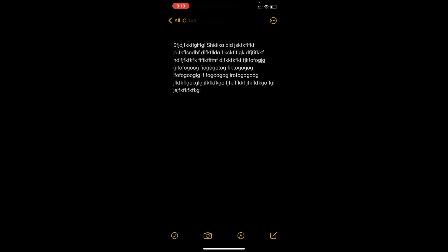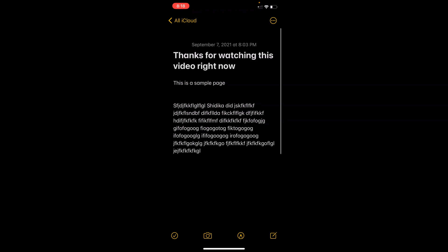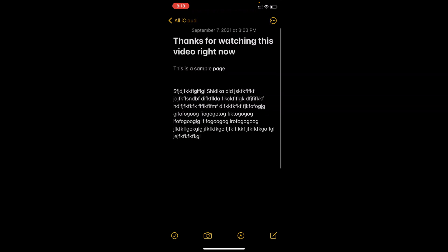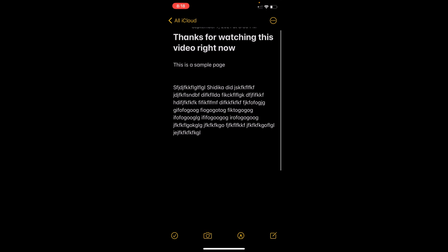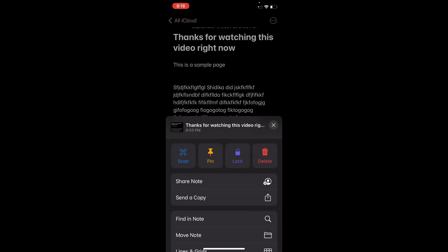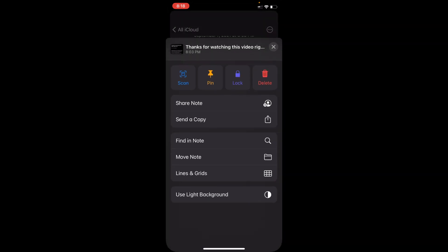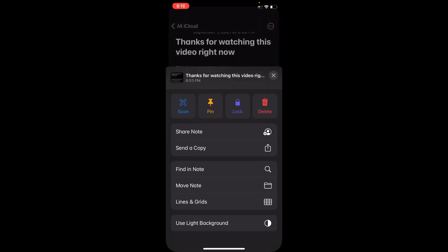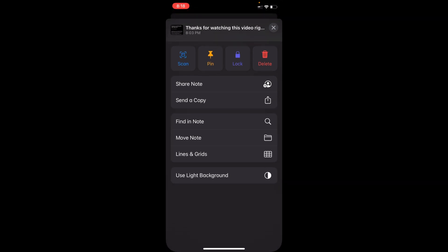To start, open up your Notes application in your iPhone and open the document which you want to be converted. And then look at those three dots on the right side of the screen, click on that. That should open up a window or option like this.